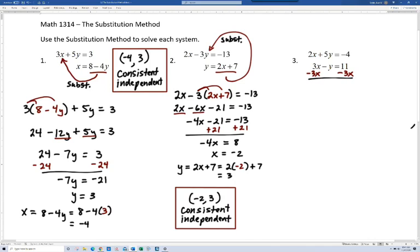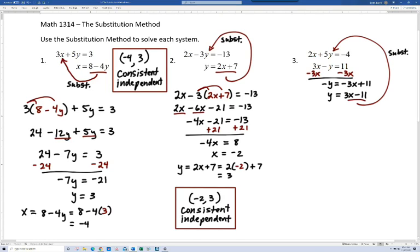Subtracting 3x from both sides of the second equation gives minus y equals negative 3x plus 11. Multiplying each side by negative 1 causes all terms to change signs, so we get y equals 3x minus 11. Now we're ready to substitute — we can replace y in the first equation with 3x minus 11. We had to do a little extra work to get there, but now it's going to be just like the other examples.